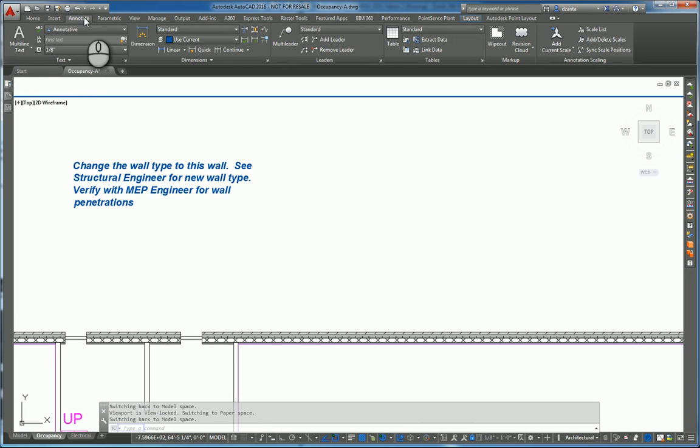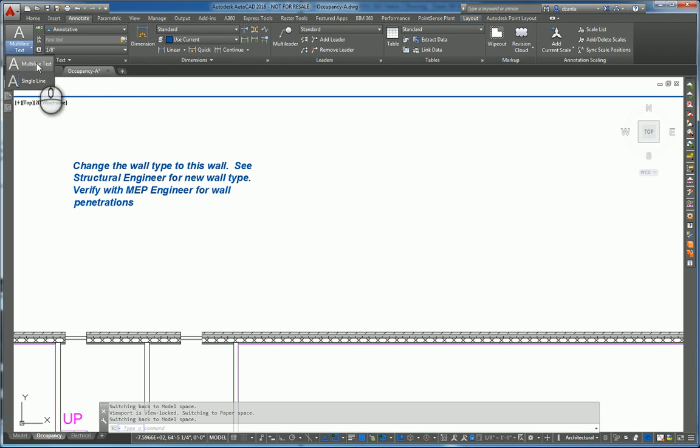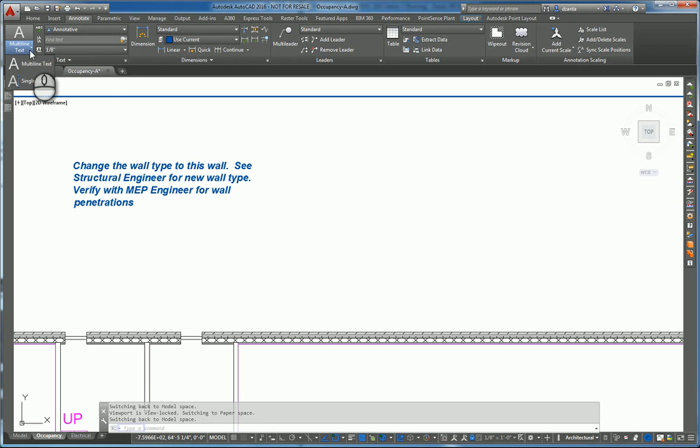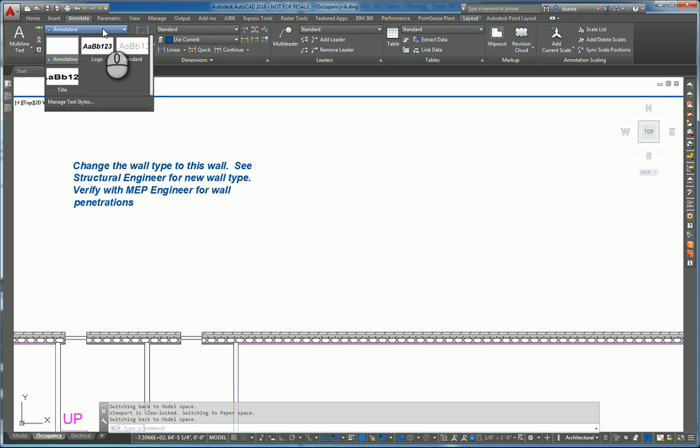We'll head over here into the viewport and my mouse is inside the viewport. The annotate tab of the ribbon, text panel, has all the tools that you need to work with. The mtext command is actually the first top part of the command. You can expand this command and use single line text command if you want to.